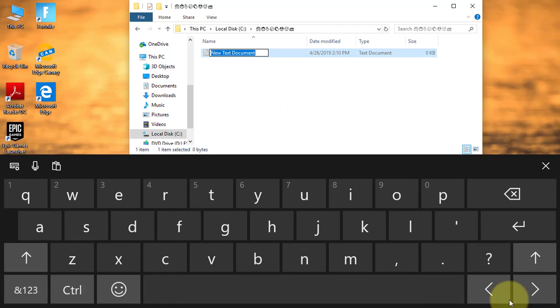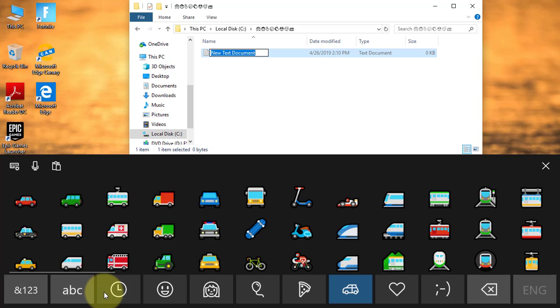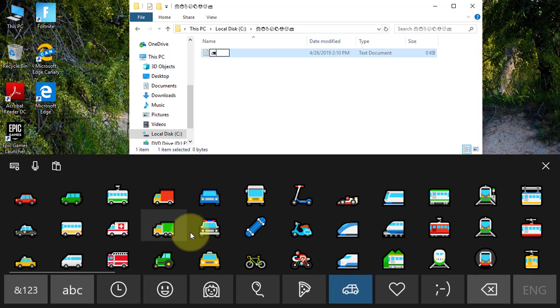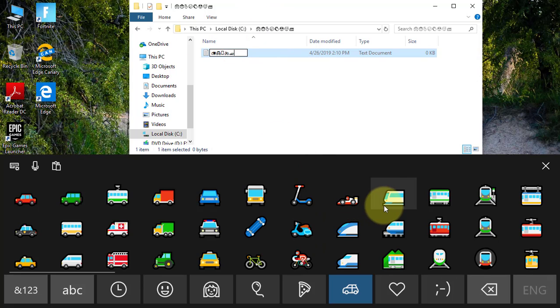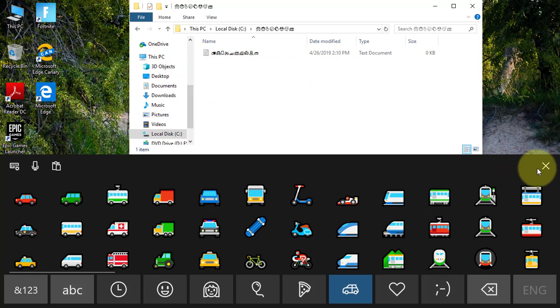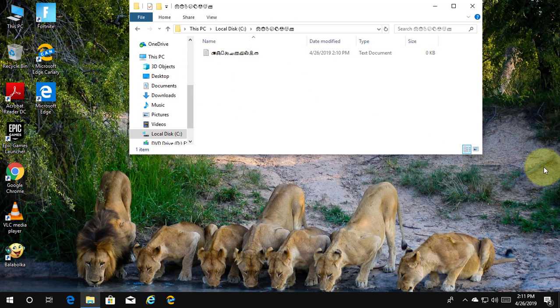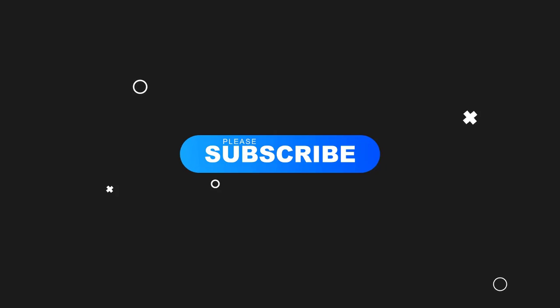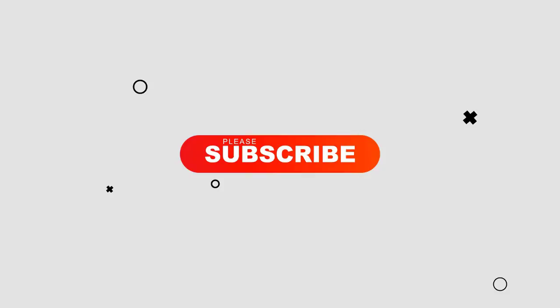You can also change a file name with emoji. See you next time.